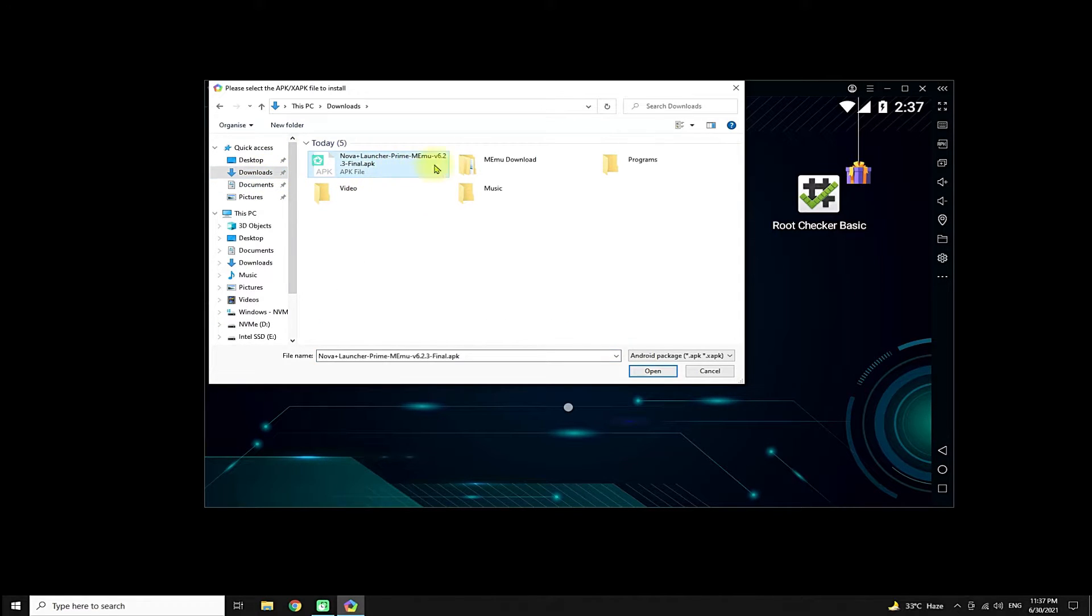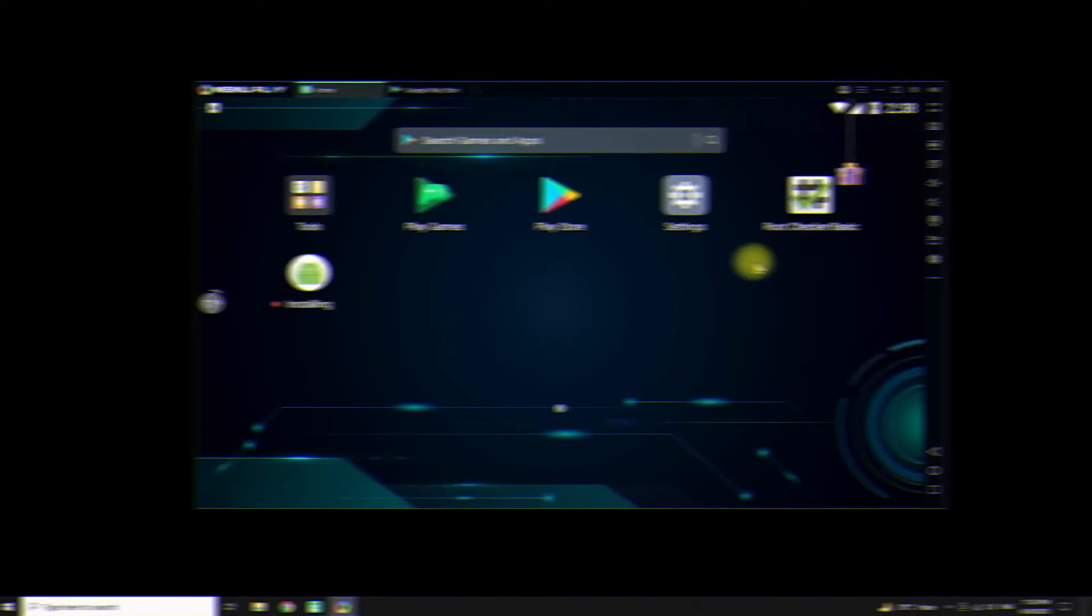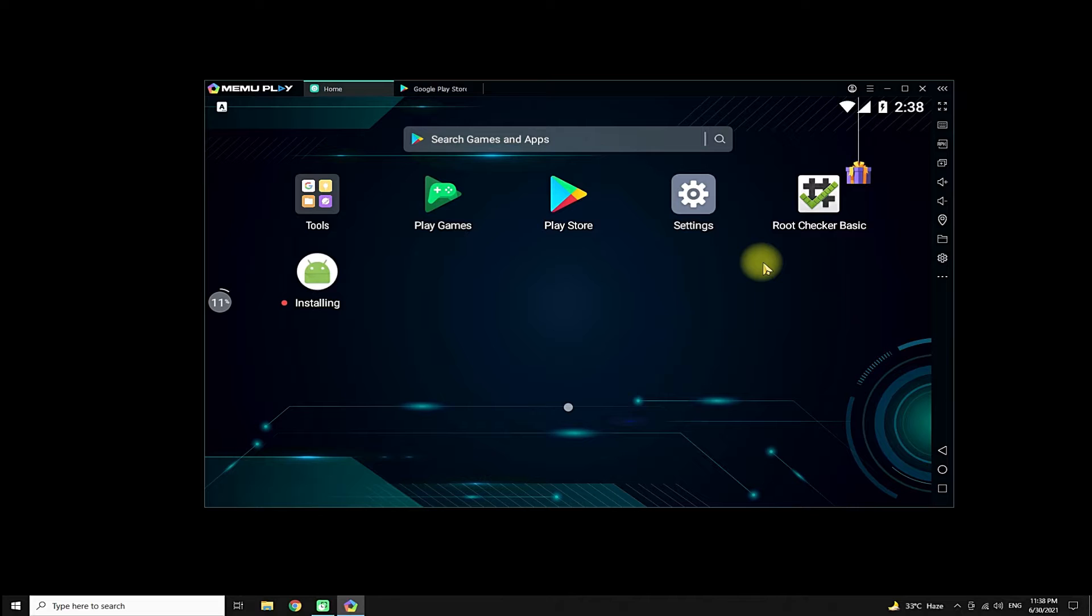For this video, we are going to use the Nova Launcher app on our MEmu emulator. This may take a couple of seconds.